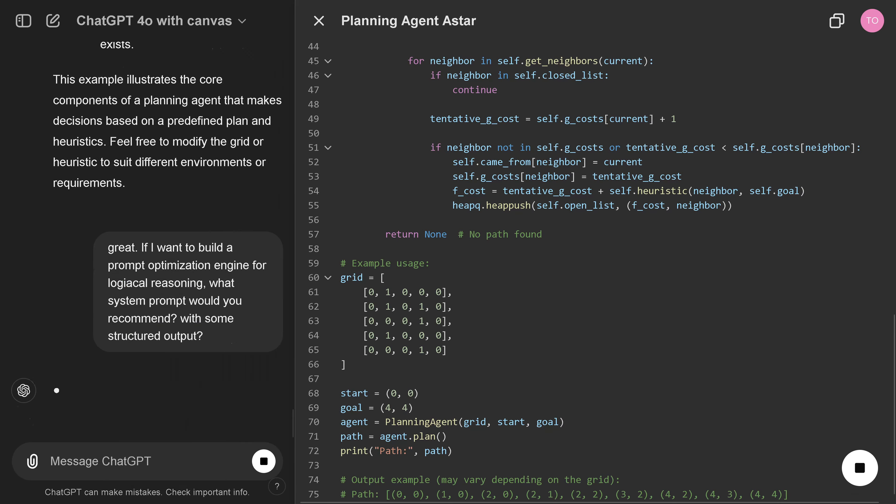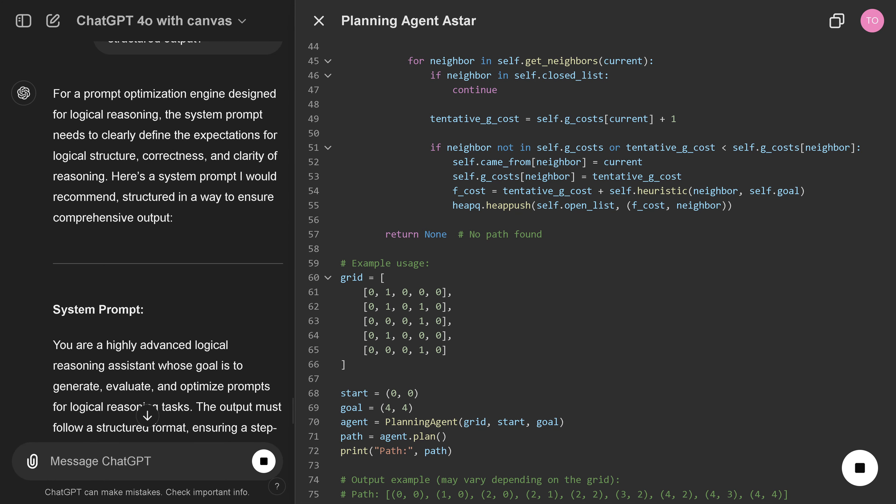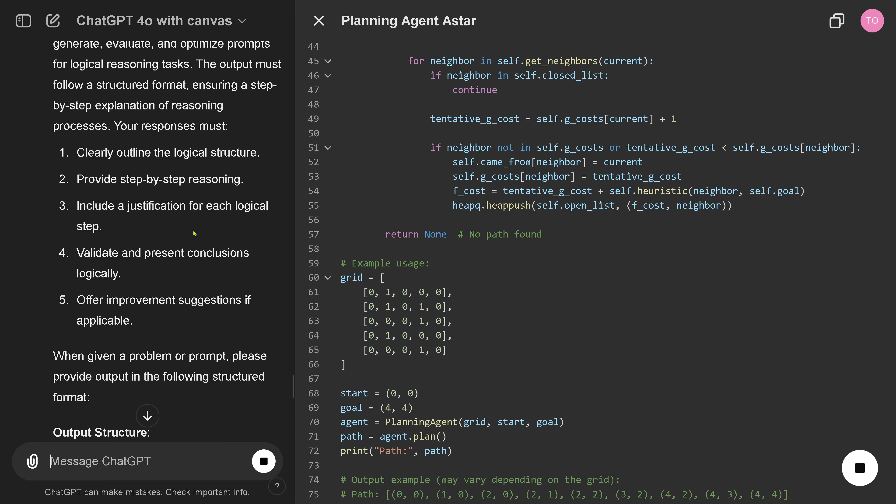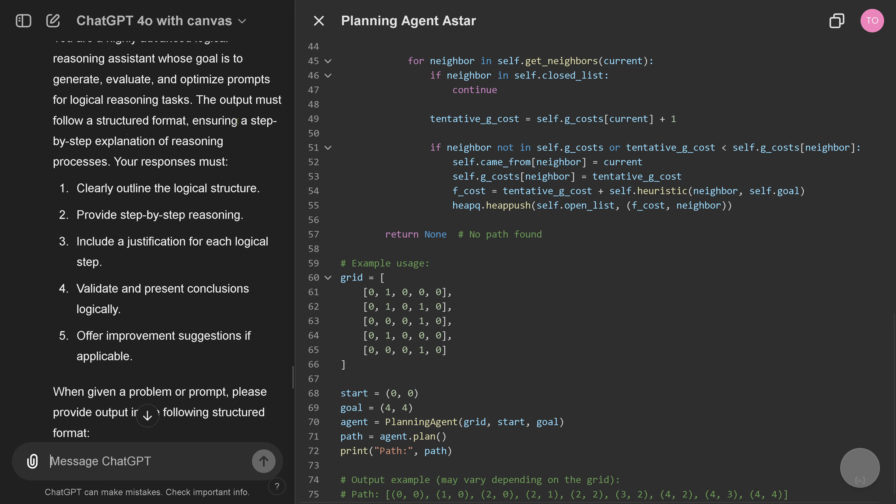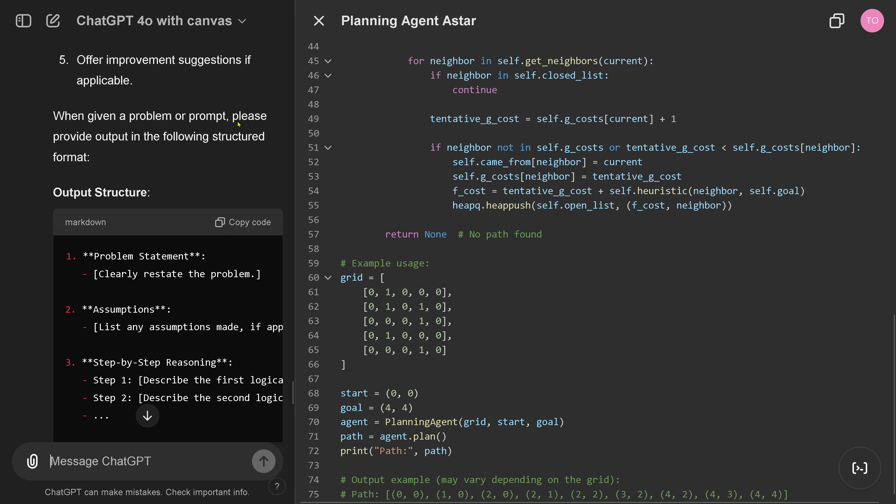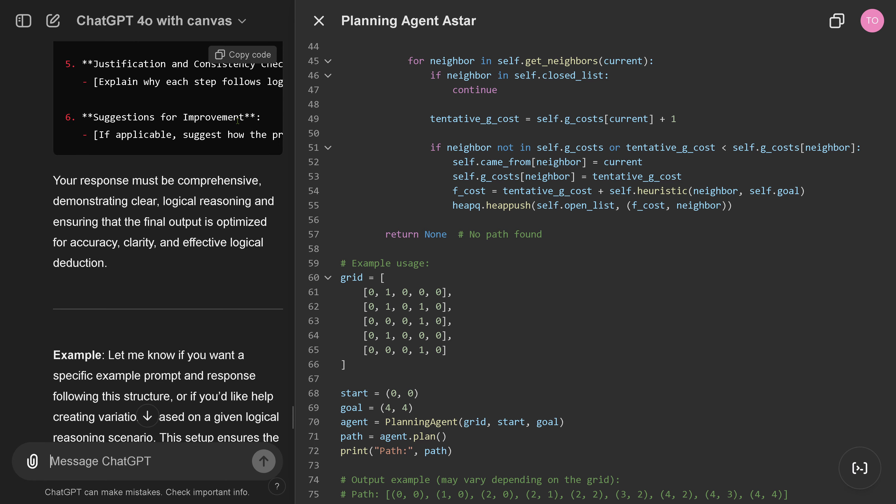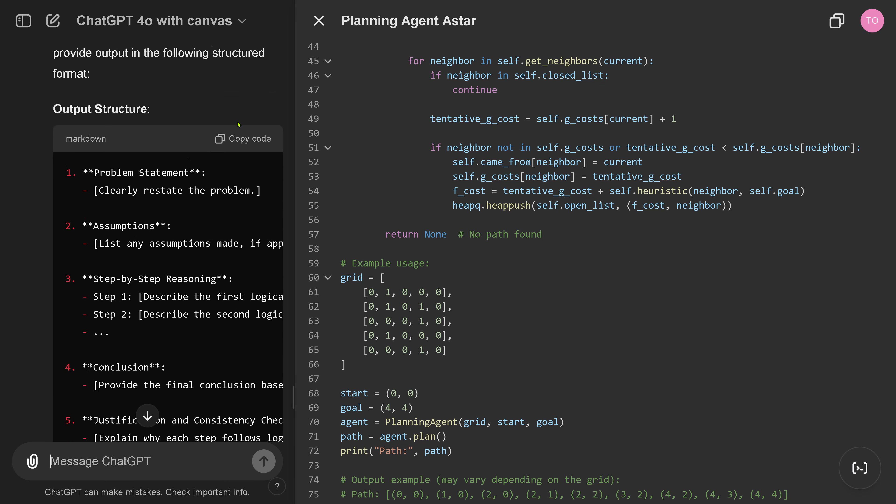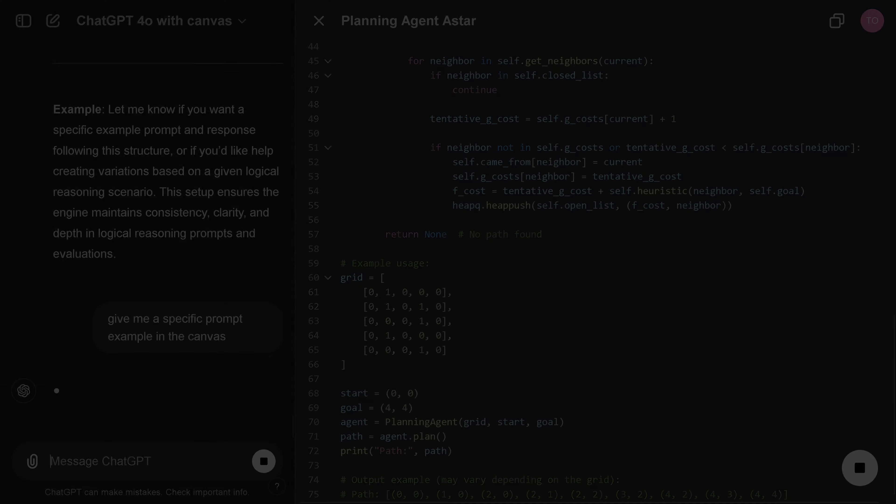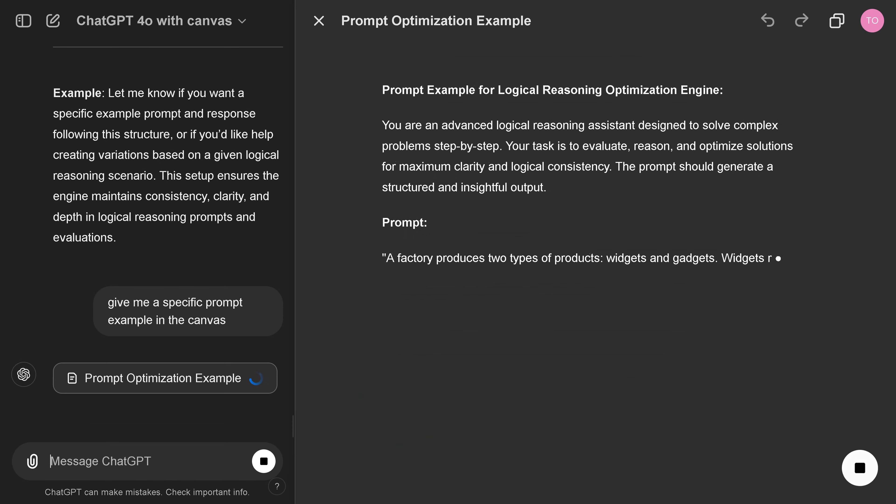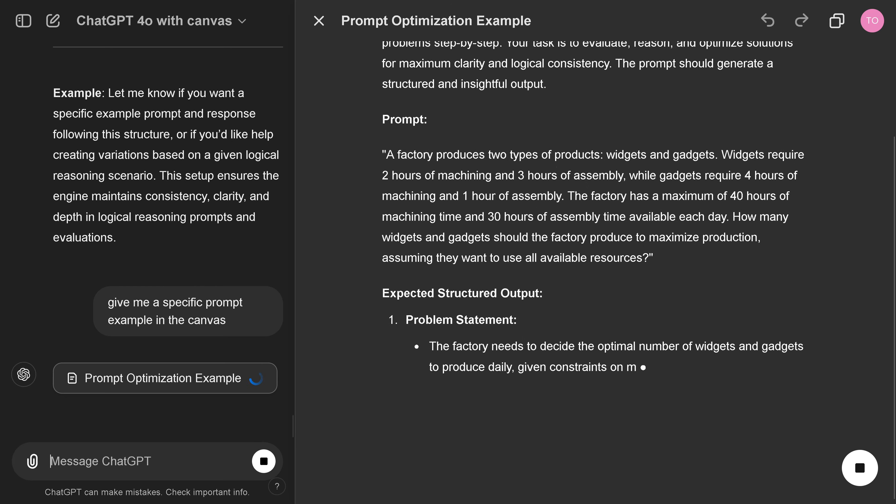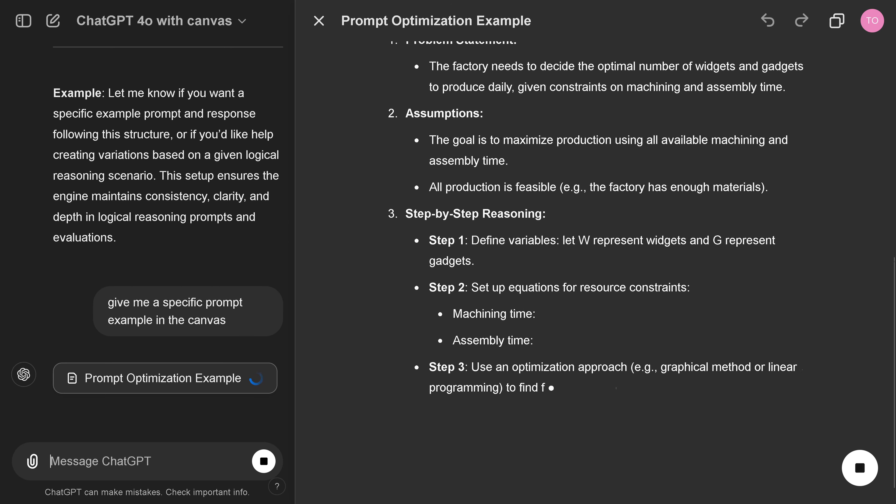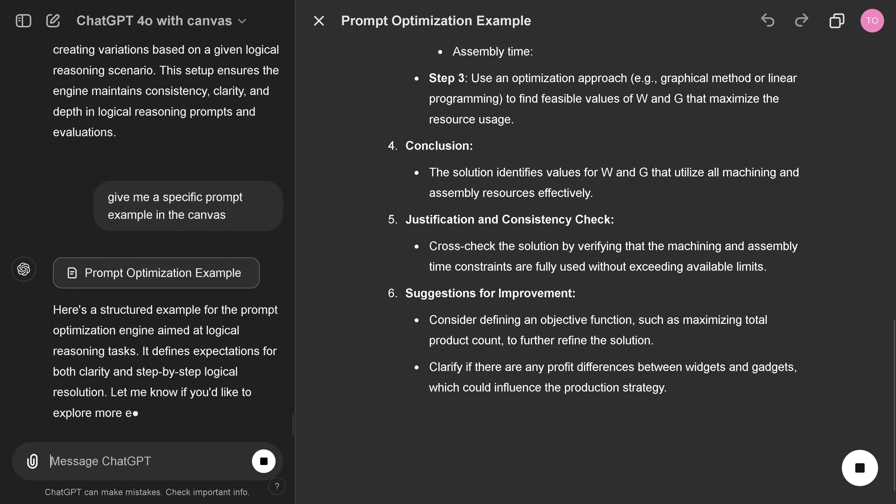So I say, great. If I want to build here an optimization. Clearly outline the logical structure. Okay. Now I have the code. Again. Ein markdown. Okay. So I have the code left and right. Interesting. If you want to know a specific example. Yes. And I say, yeah. Give me a specific prompt in the canvas.